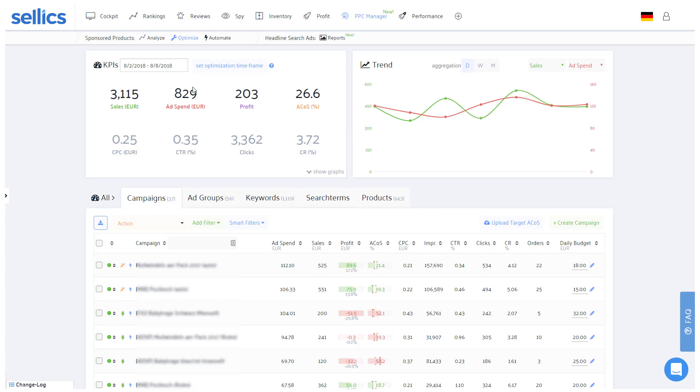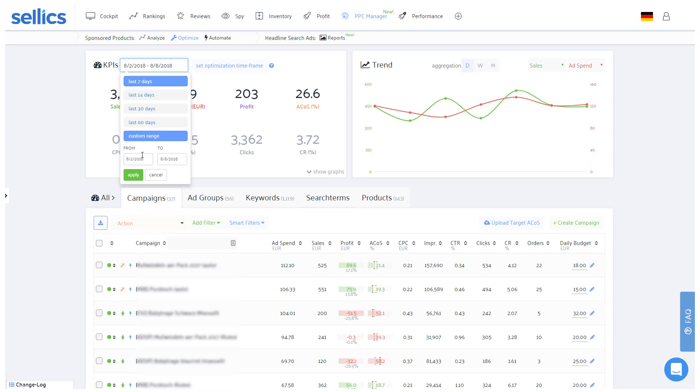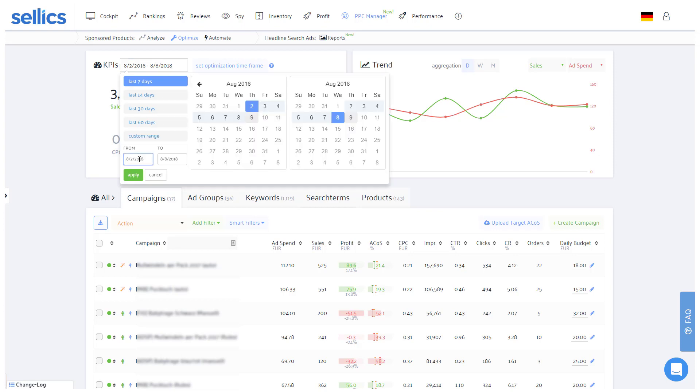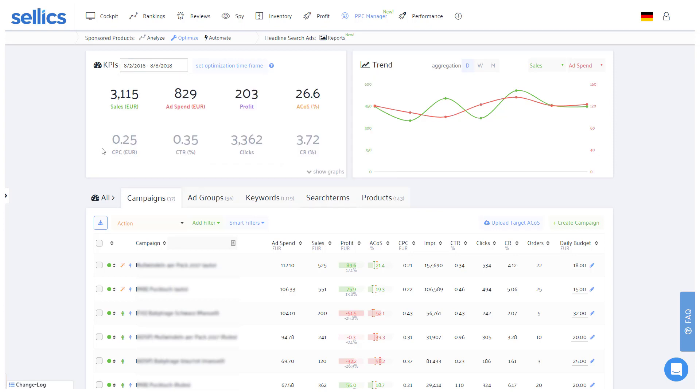After you integrate with Amazon's advertising API, you will start off with two months of historical PPC data and that history will of course continue to grow as your account remains active. Sellix will receive your newest PPC data daily overnight and you won't need to download any seller central reports anymore.